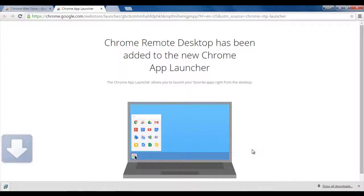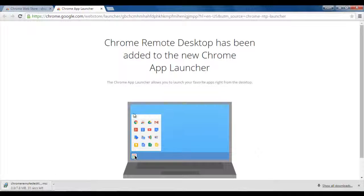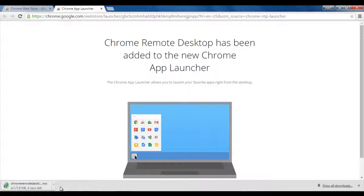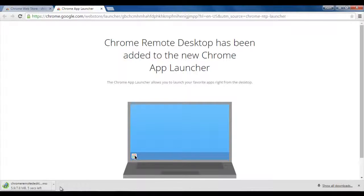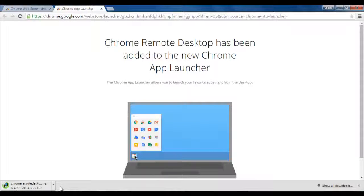And after that, this will download Chrome Remote Desktop Package. It will take some time to download. Once it is downloaded, you can see it is downloaded now.